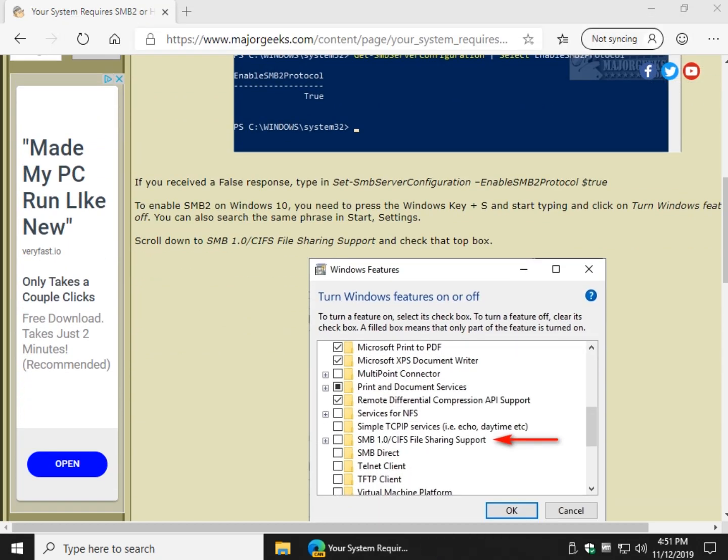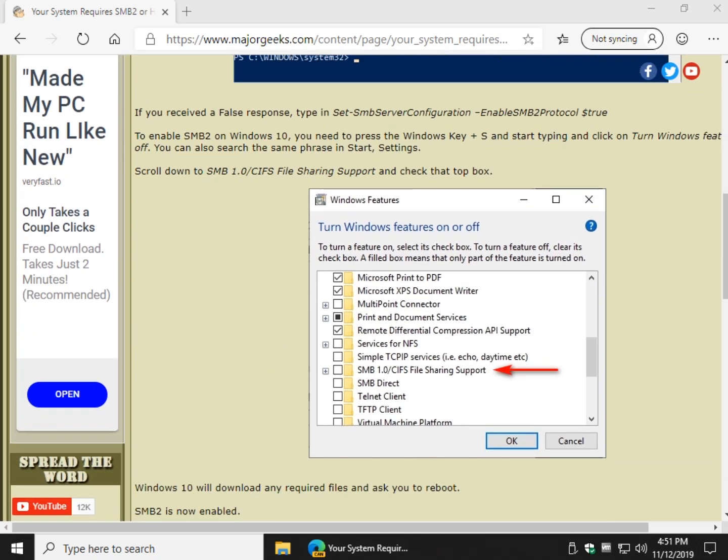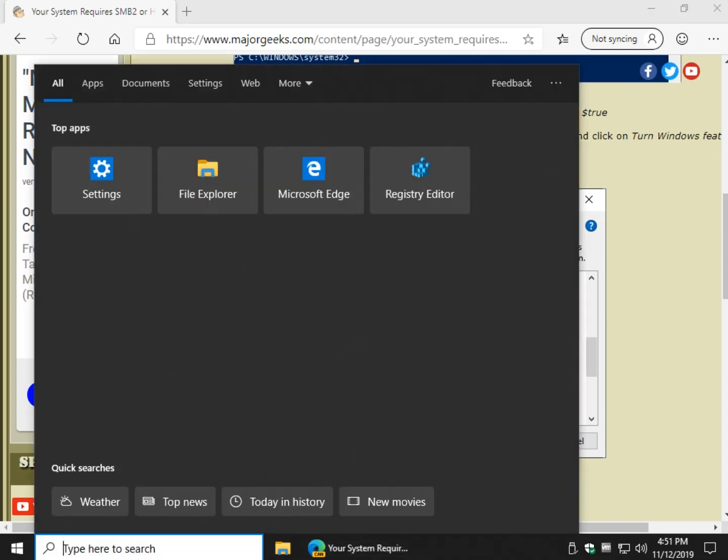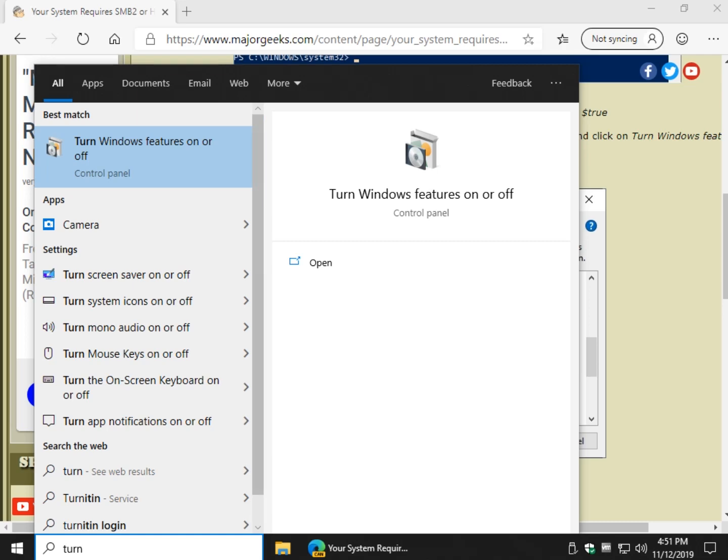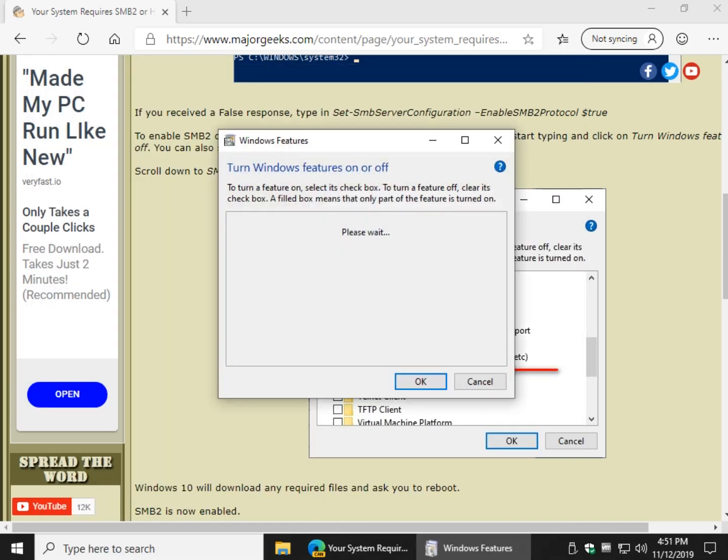Now, the next thing to do is to download the files. A lot of times they're not downloaded by default. Something could have changed. So press your Windows key plus S, or if you have search already here. And if you start typing in Turn Features On and Off, I think you only have to get as far as Turn. And there's Turn Windows Features On or Off. Go ahead and click that.